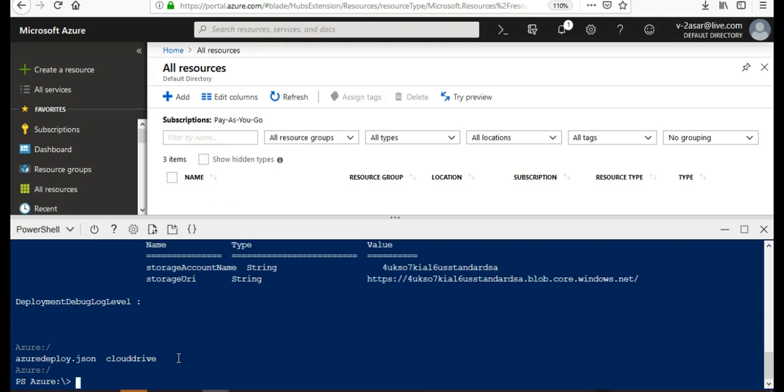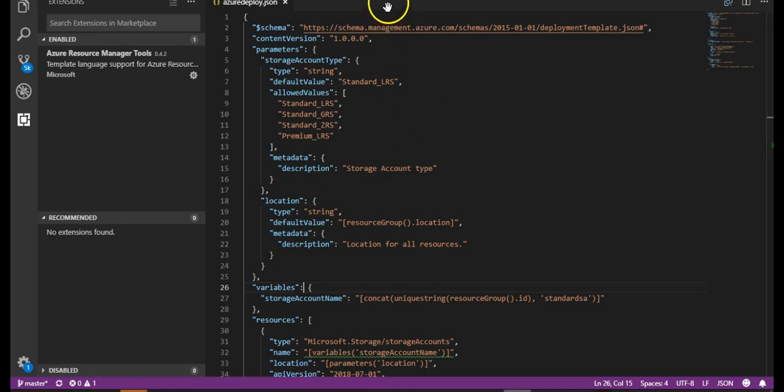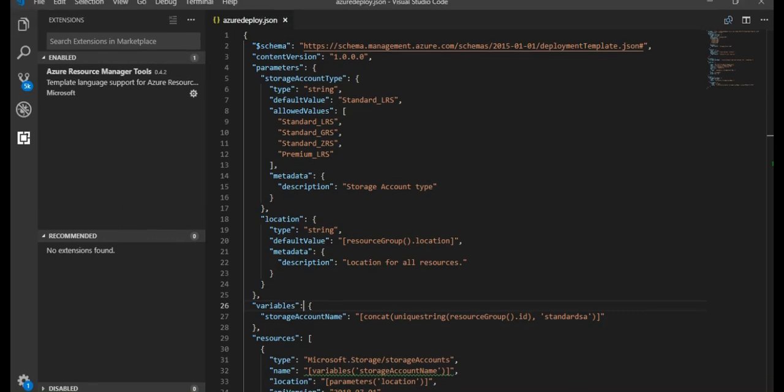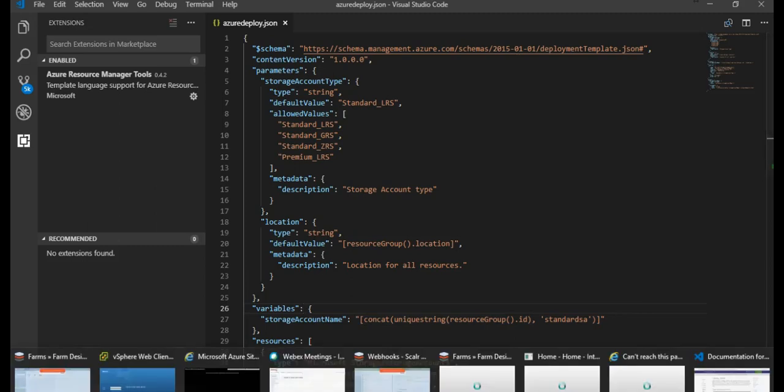So I hope this was informative for all of you guys. And this is how you create the Azure Resource Manager template using Visual Studio Code. And you can easily deploy it using Azure cloud shell on the Azure portal. So till next time, have a great day ahead and I'll see you in the next video.